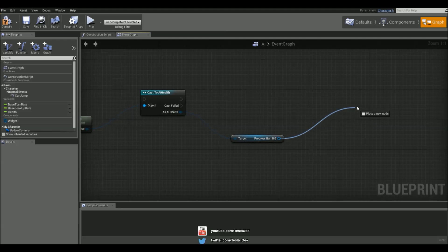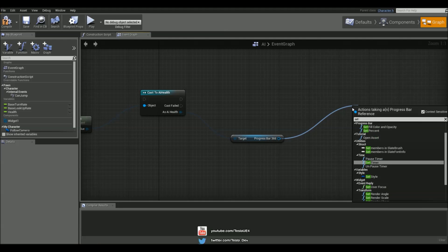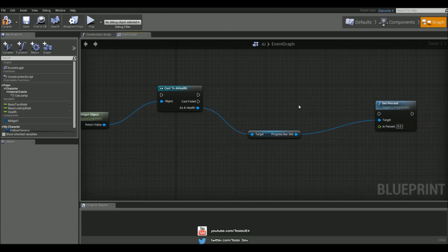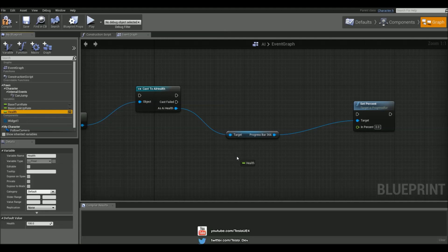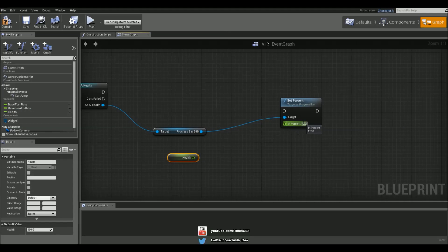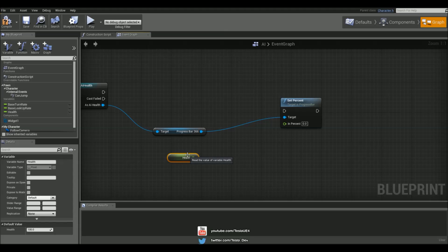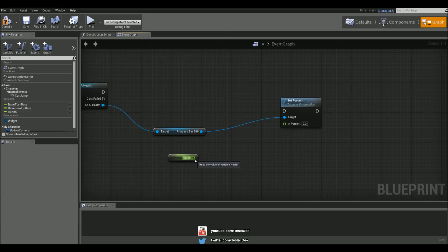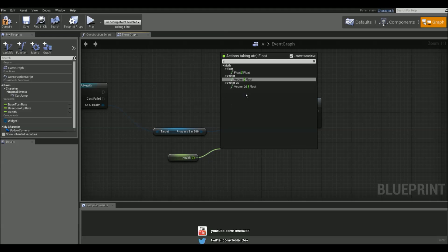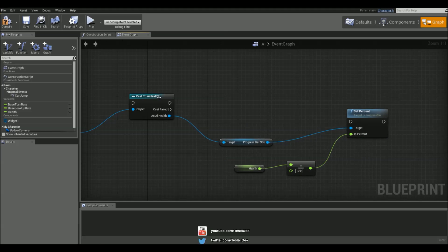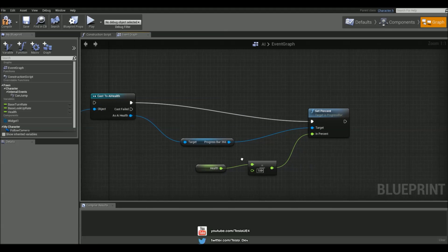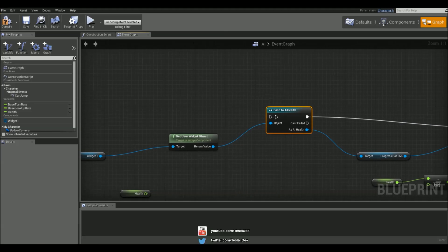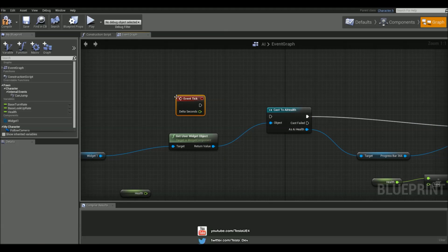So what we want to do with this progress bar is now set the percentage, and let's hook the health up into this. But remember, this only goes from 0 to 1, and our health is 100. So what we need to do is just simply divide this by 100, and connect that up. So if our health goes to 95, it's going to appear as 0.95 in the percentage bar. And let's use a tick to fire this off.